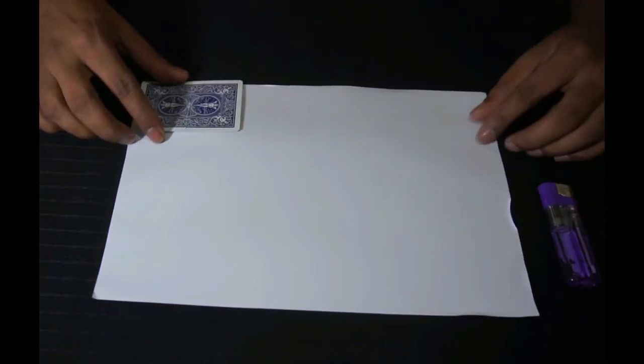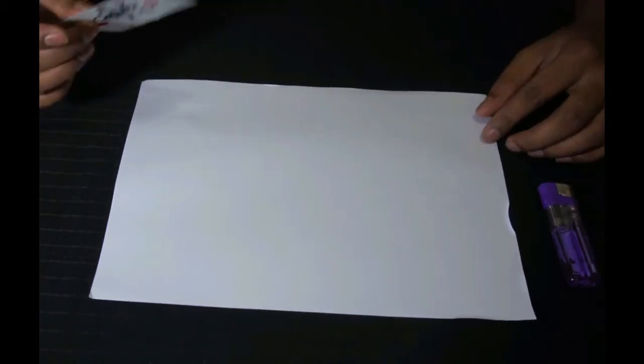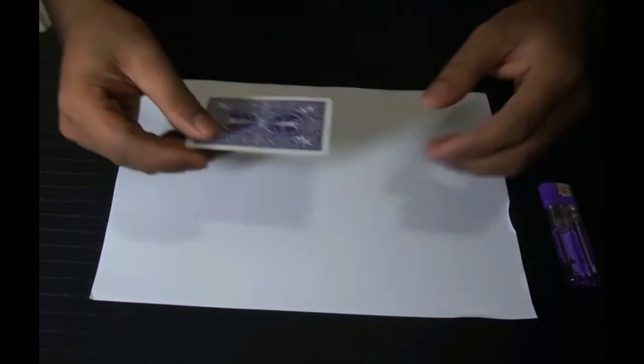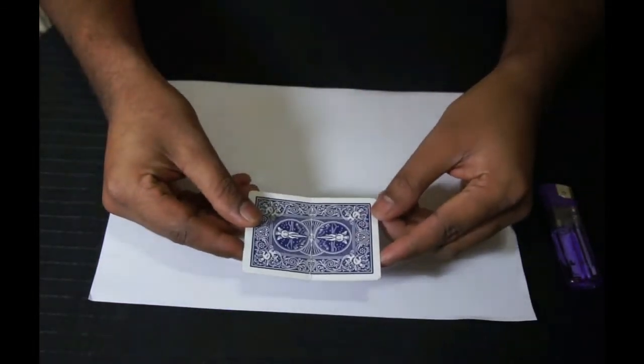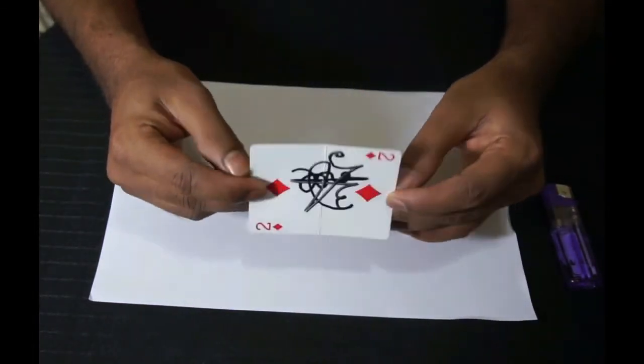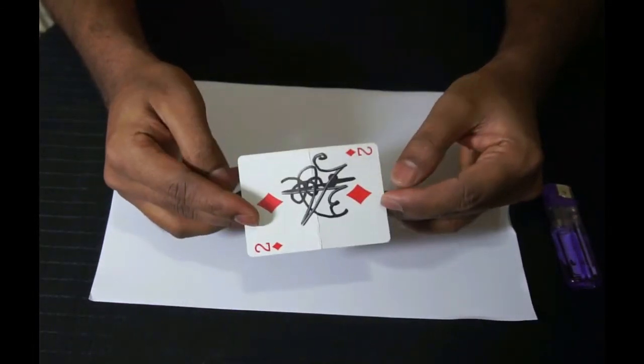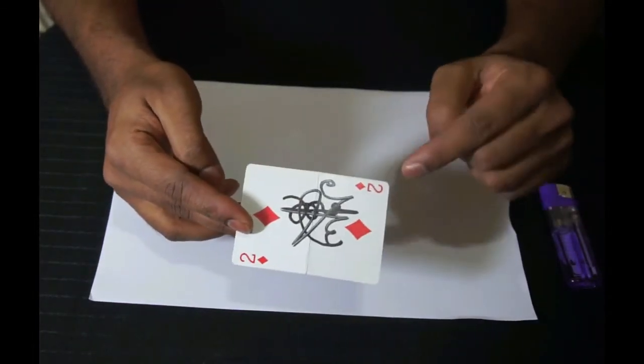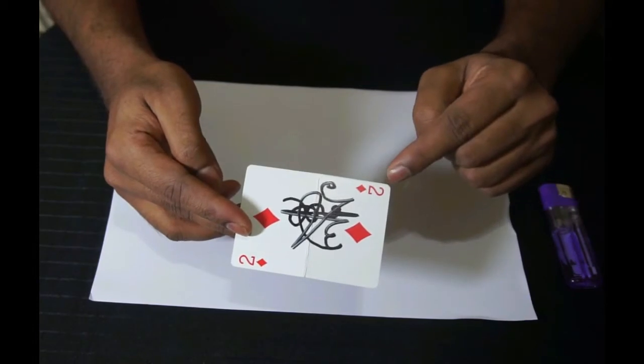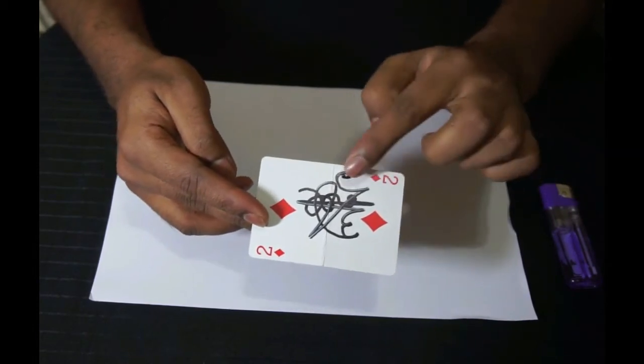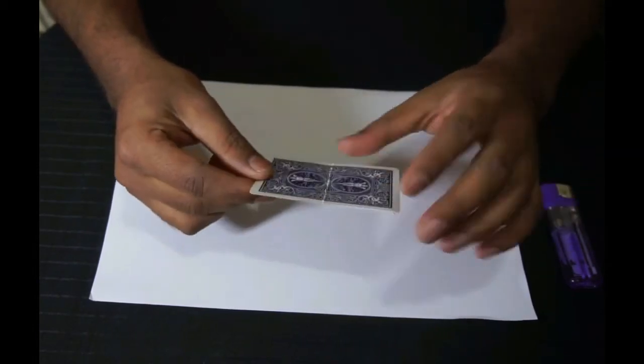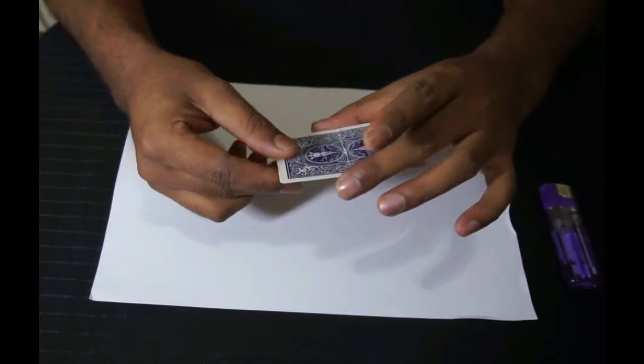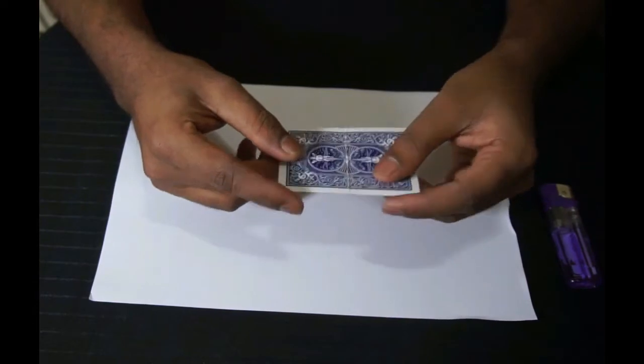I have one card and this card has my own signature on it from the middle. So what I'm going to do now, I am going to tear the card in front of you from the middle exactly.